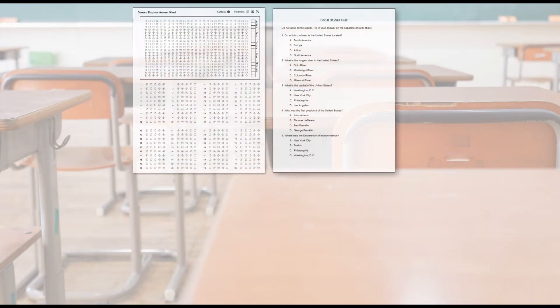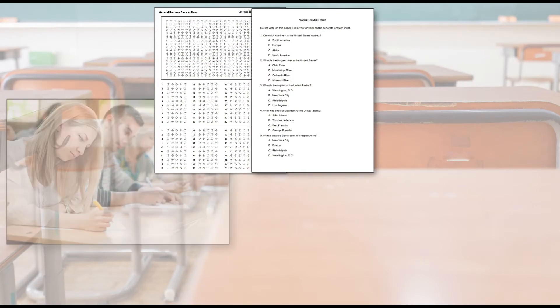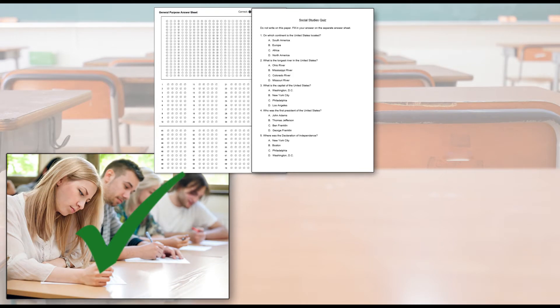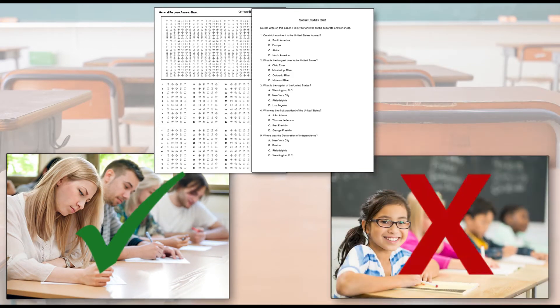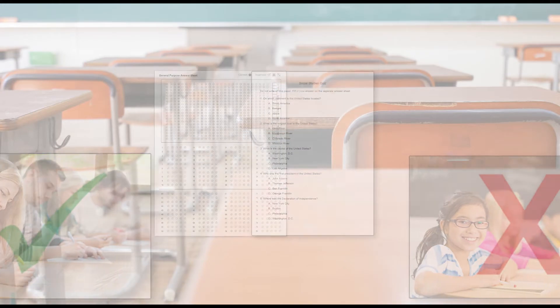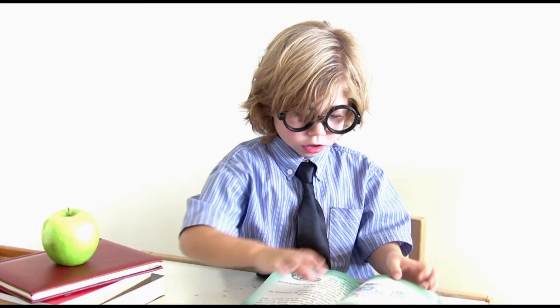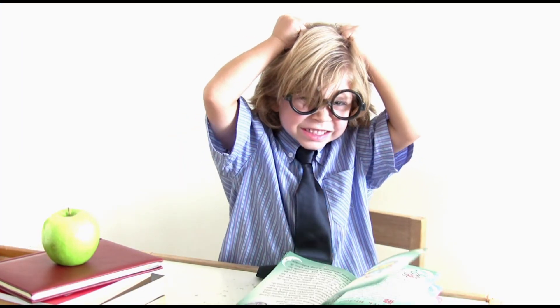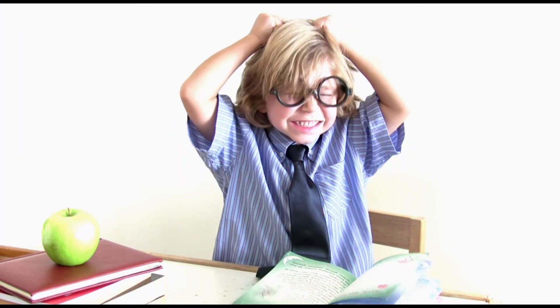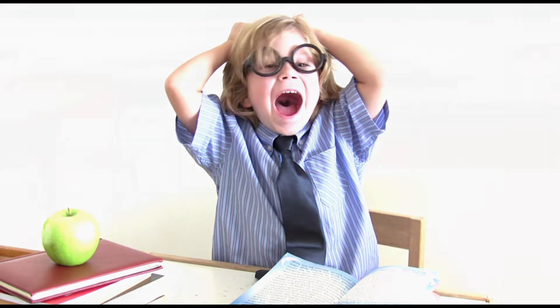Standard answer sheets that require a separate test document containing the test questions might work well for middle and high school students, but these do not always work well for elementary school students. Younger learners can quickly become confused and frustrated from having to go back and forth between multiple documents.